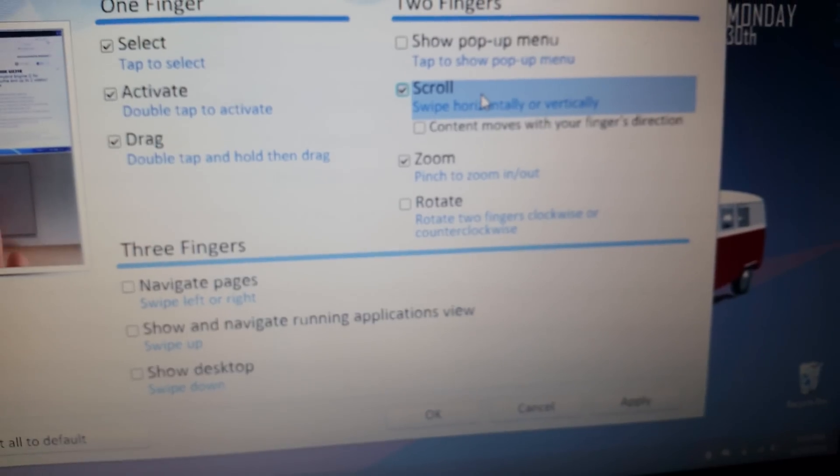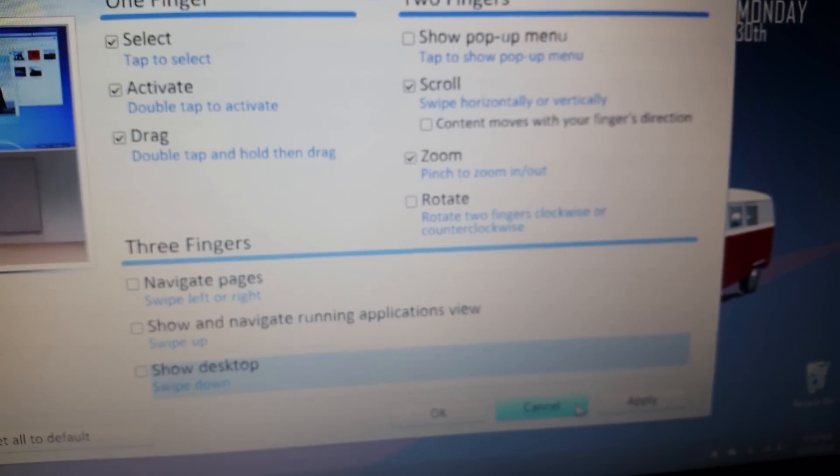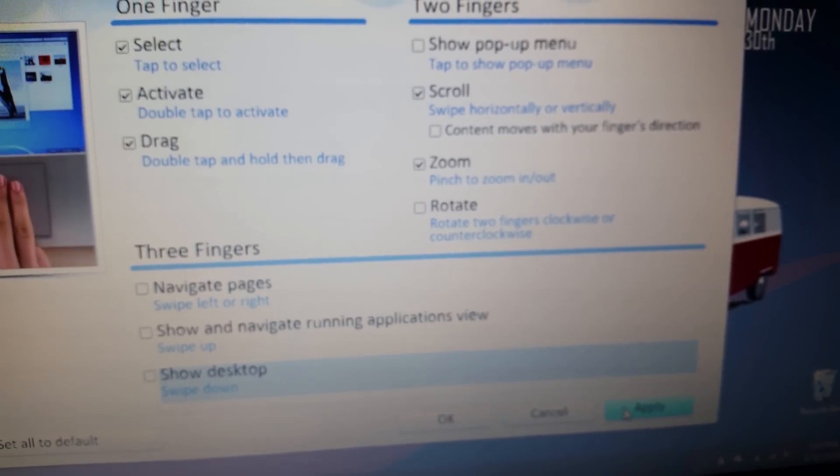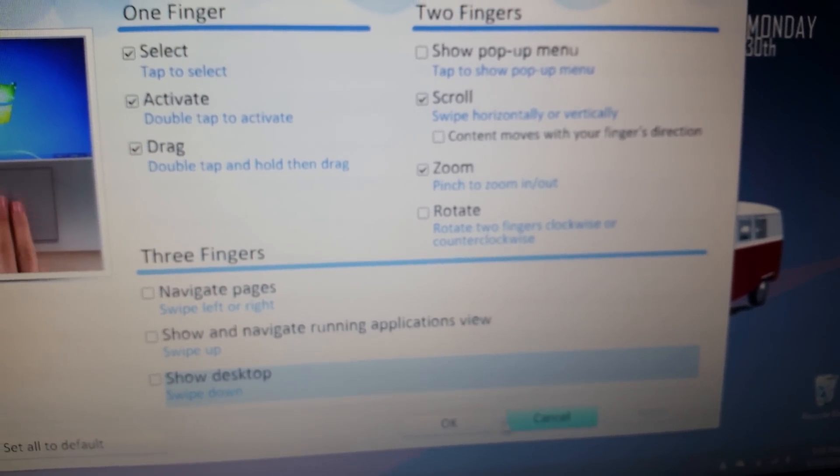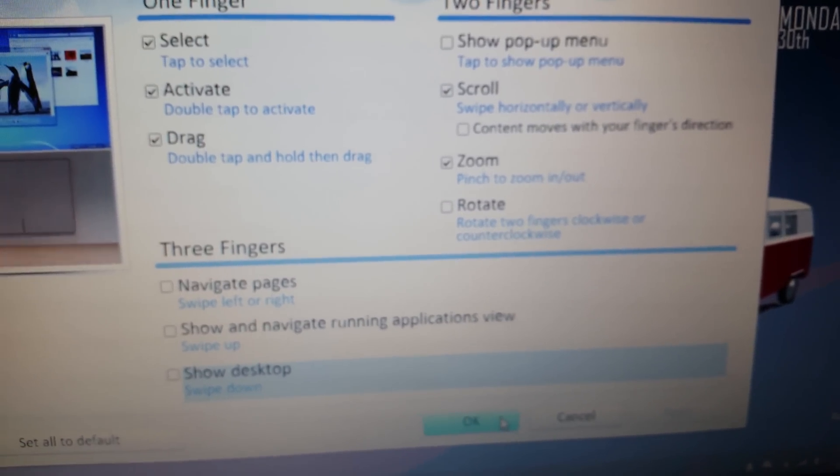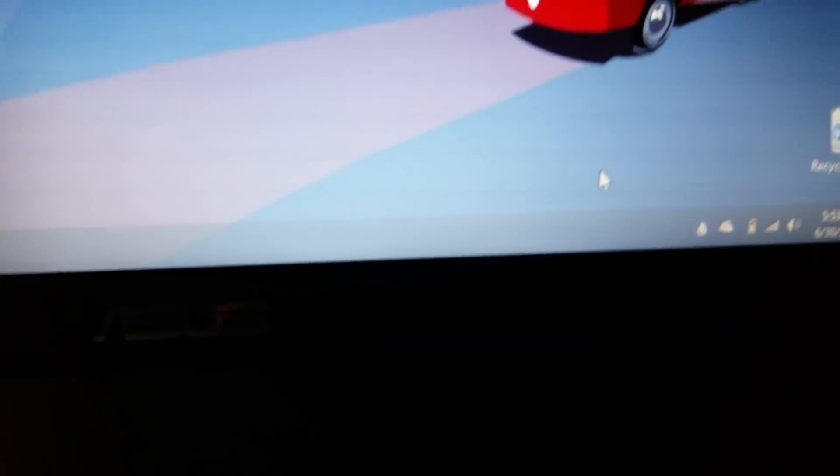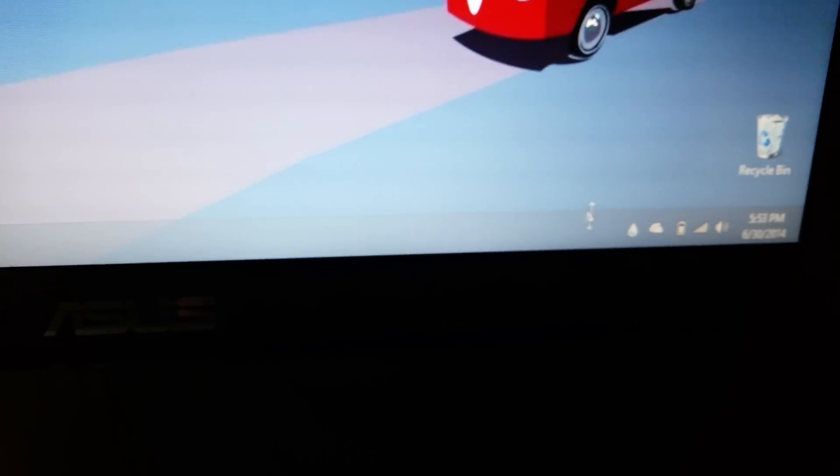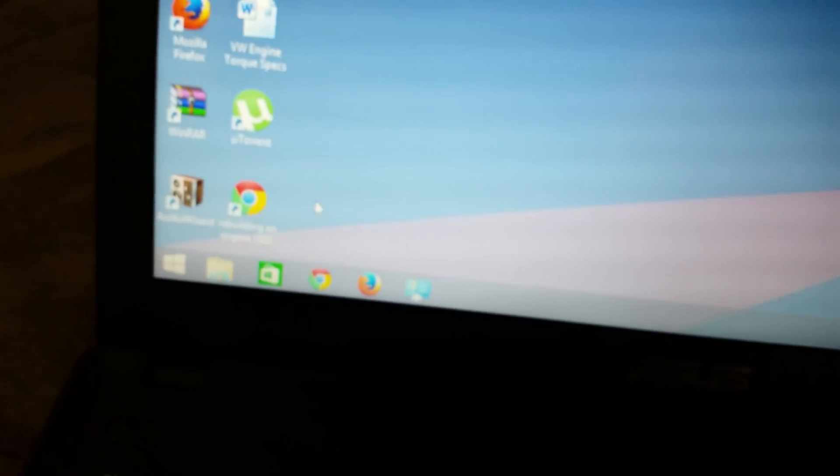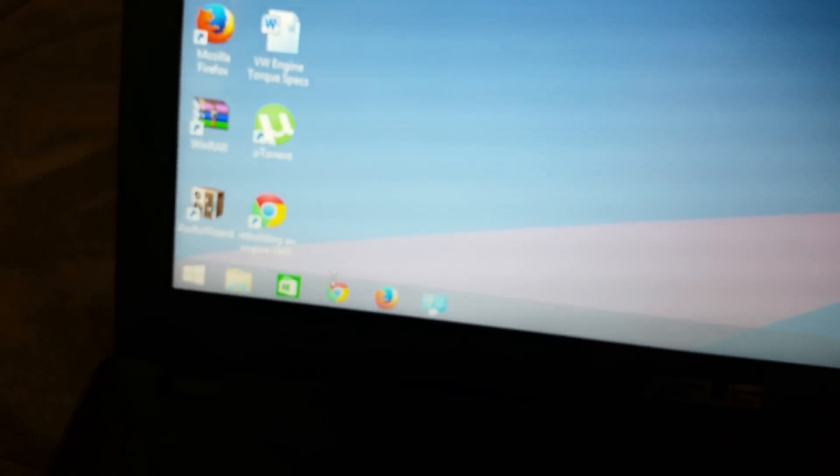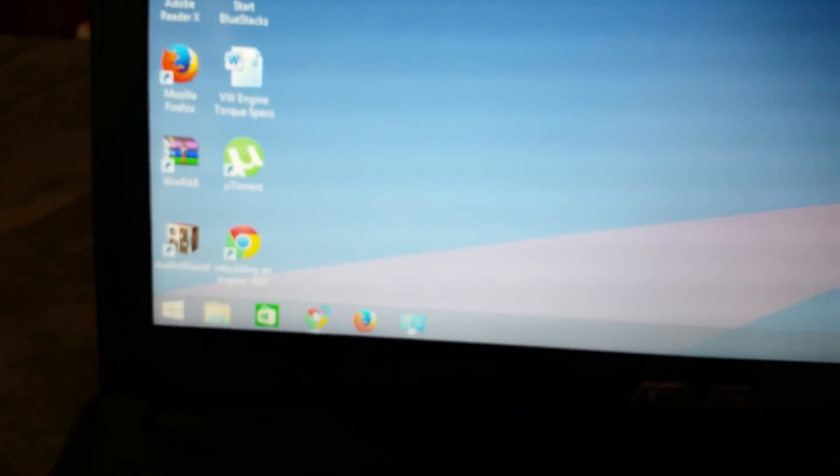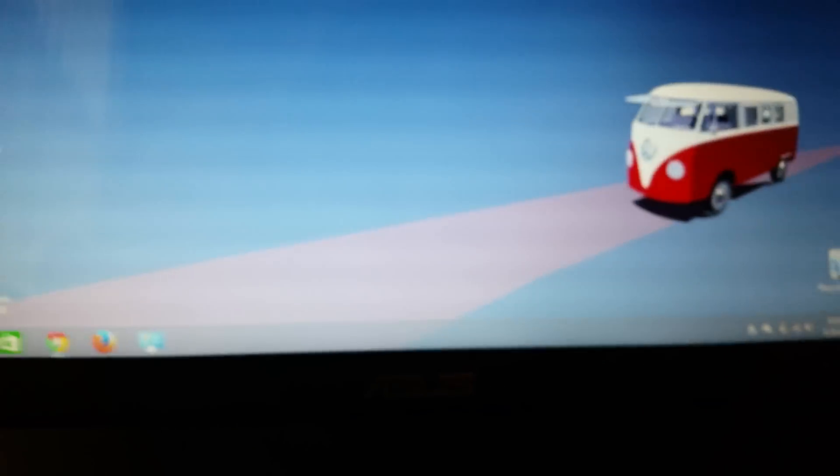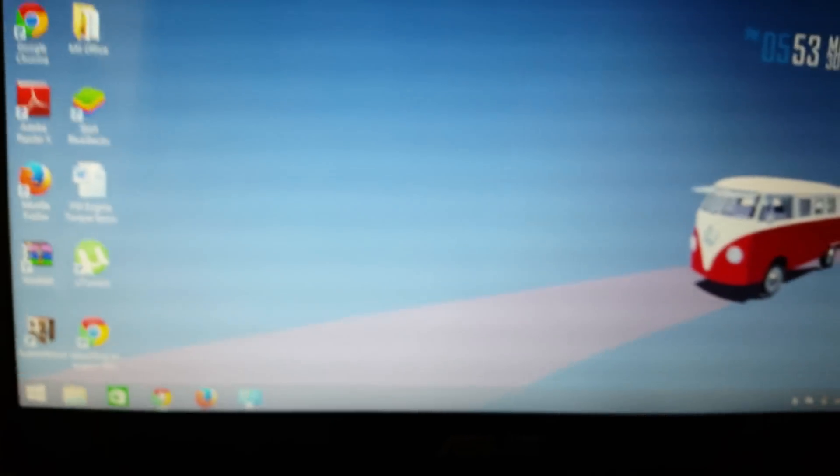Usually there's a little icon here that tells me it's turned on. For example, I'm going to open up Google and go to a web page that requires scrolling up and down.